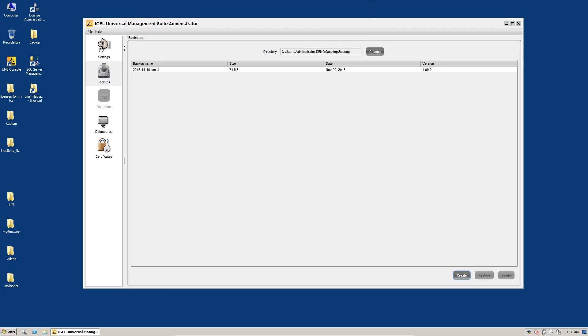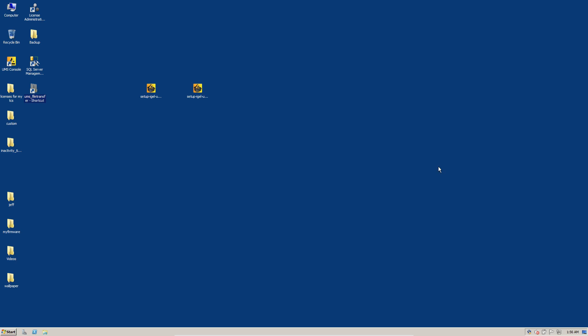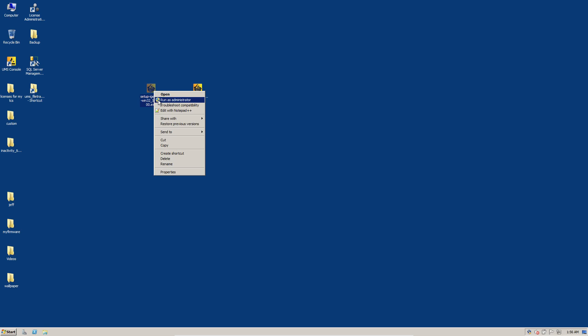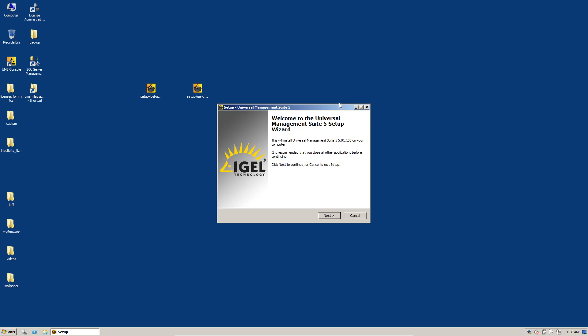So we are now ready to perform our in-place upgrade of the UMS server. If you'll notice, I have both versions here on my desktop. It's not necessarily a bad idea to have the version that you're currently running as an installer. In case something were to go wrong, you could uninstall the new version, install the old one and restore that backup and server config and be back up and running in no time.